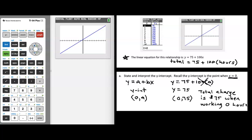Does this really make sense? Would it ever make sense for an electrician to charge you $75 and never even walk in your front door? Probably not. Given that, the y-intercept in this case is really not interpretable. In some problems the y-intercept will be interpretable, but in this case it doesn't make sense — no electrician is going to charge you $75 without walking in your front door. At least none that I'm aware of.